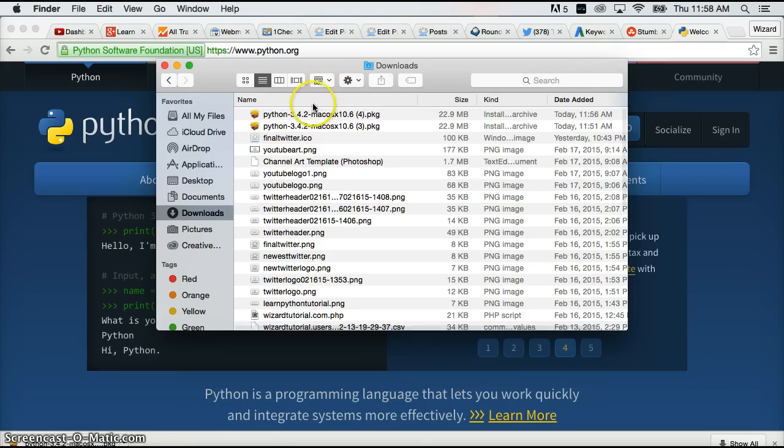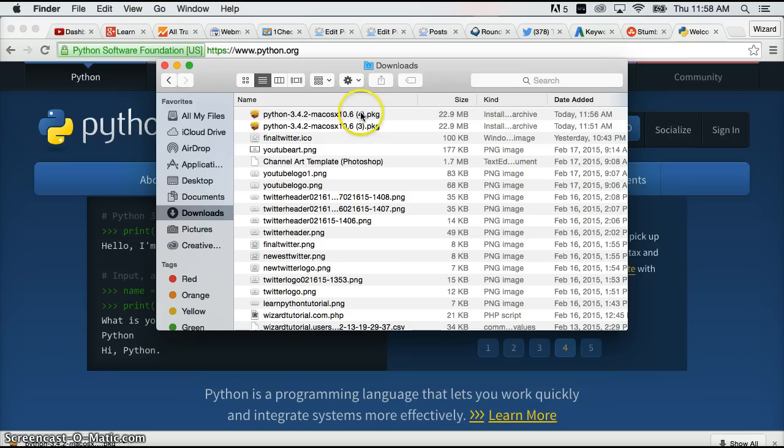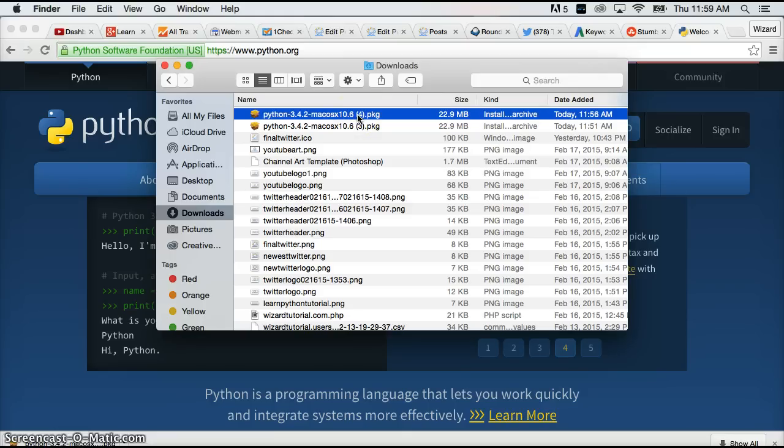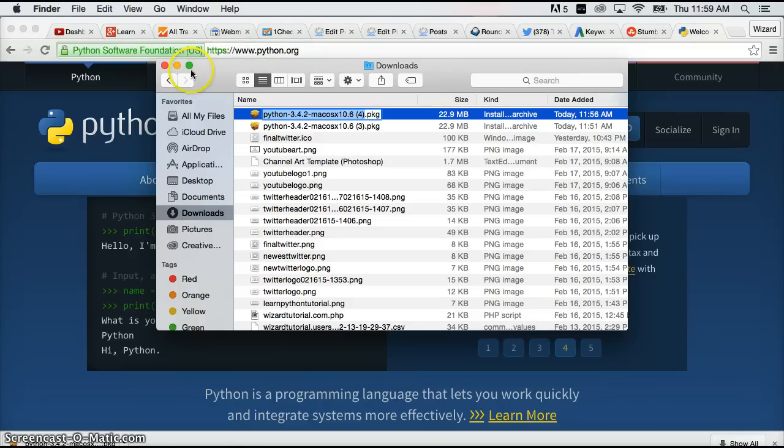And you'll see Python 3.4.2, 10.6. Don't worry about the 4 here. I had to do this video a couple times because people keep interrupting me. And so I constantly download it. So don't worry about that. Yours shouldn't have a number unless you download it beforehand. So let's go ahead and open that. Just double click on that.